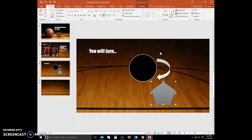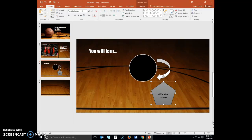Now we'll add text to our shape. With the pentagon selected, type Offensive Moves. Click the oval to select it, and then type Ball Handling Skills.